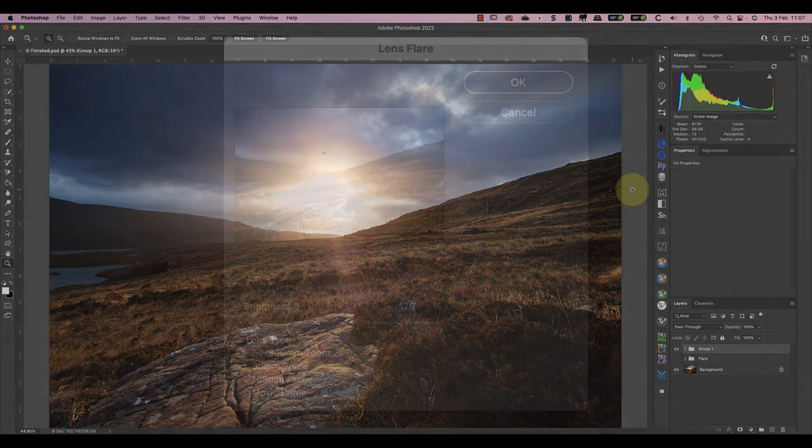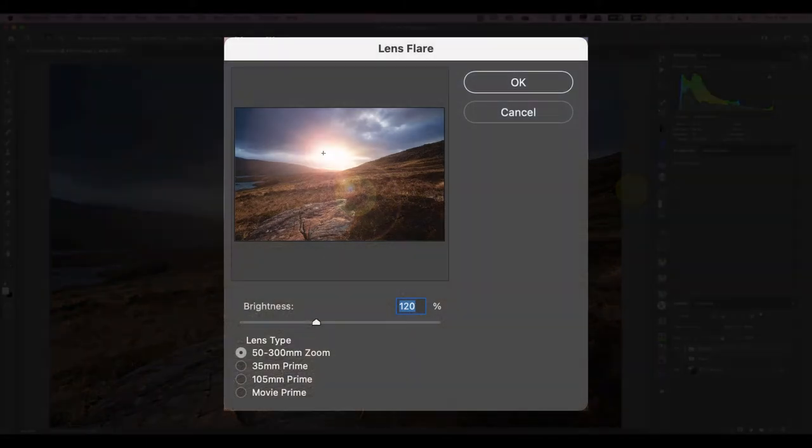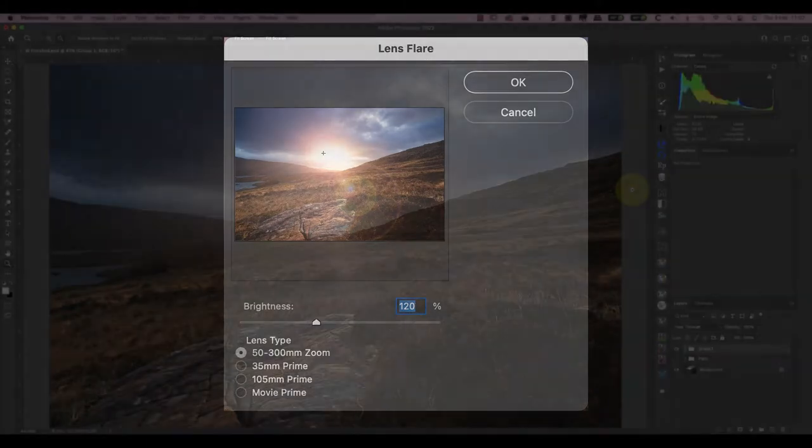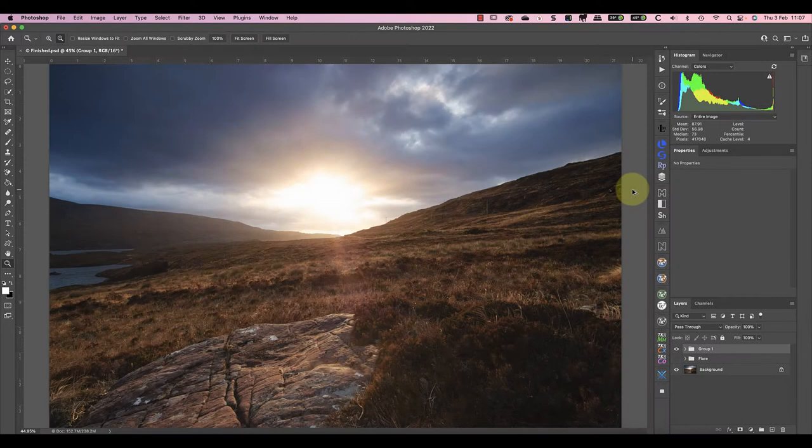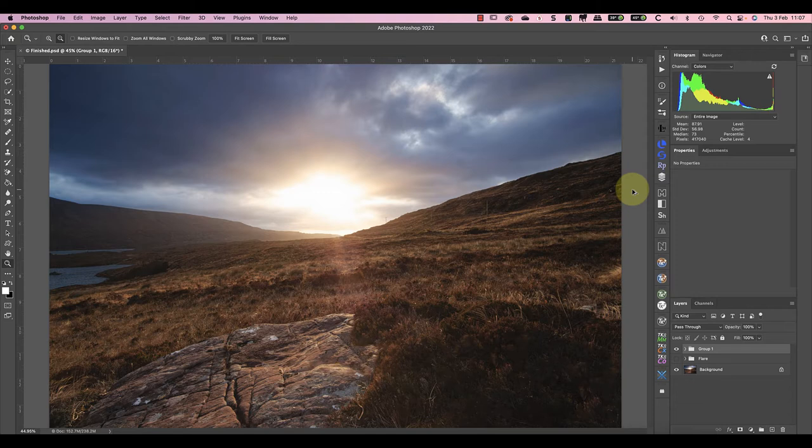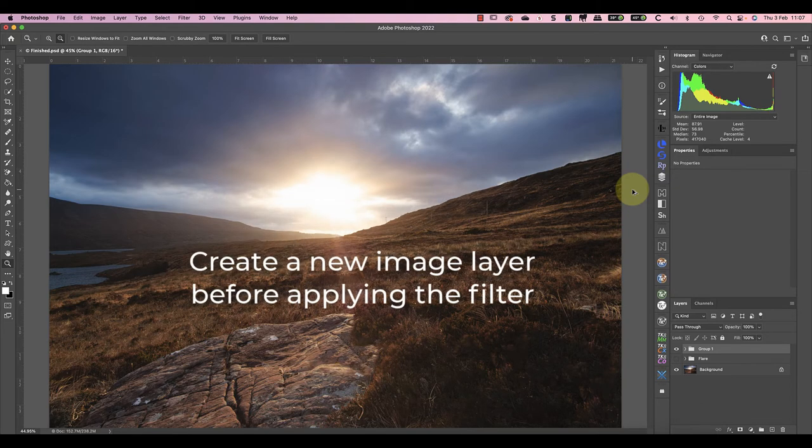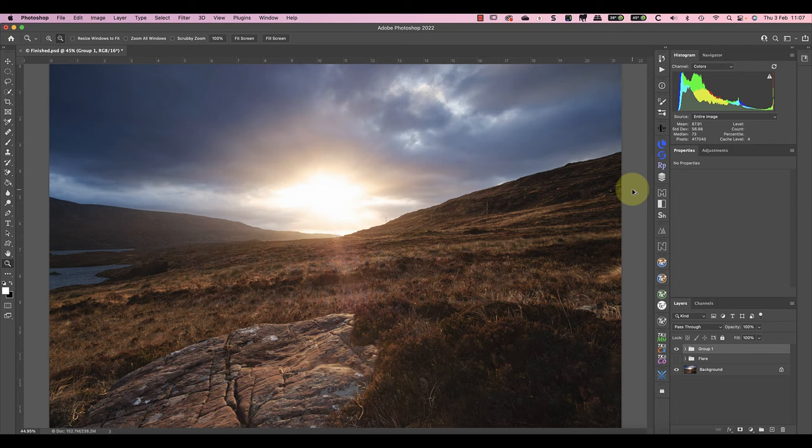The way to add lens flare in Photoshop is using the lens flare filter. But before we apply it, we need to copy our image to a new layer because this is a destructive edit that alters the image pixels.